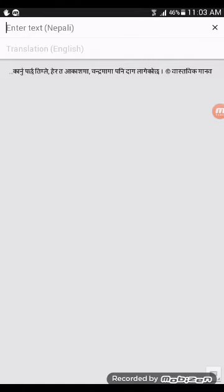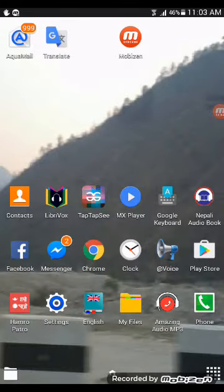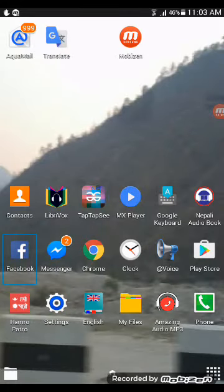If we paste here then we can get the translated format in English or in any other languages we wanted to translate. So let me copy one file, I am going to open Facebook.